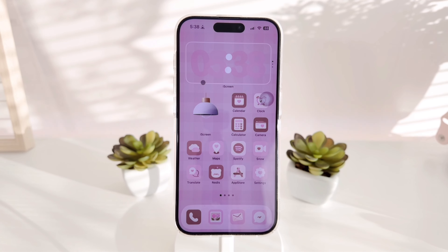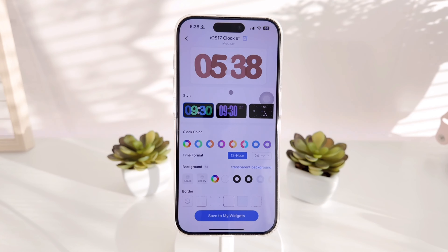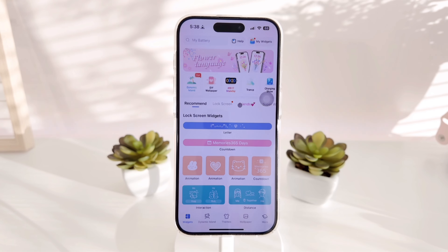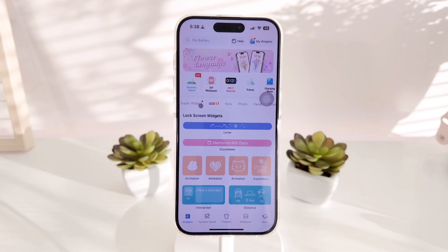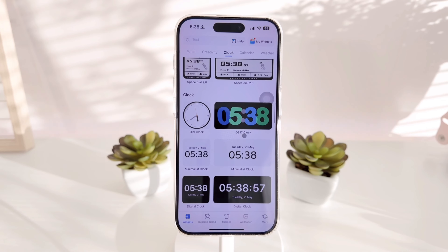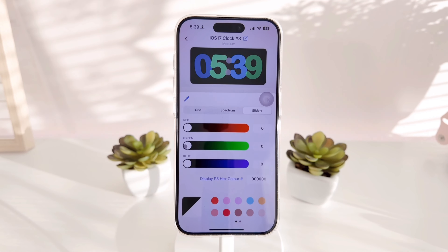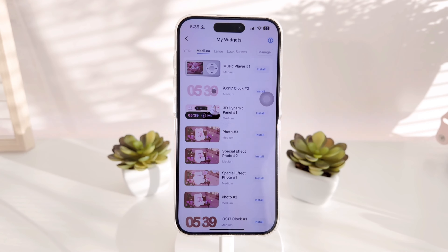On my main home screen you'll find a clock widget. All the widgets I'm going to show you today are from the Ice Cream app. I picked colors that best suit my wallpaper — if I have a lighter wallpaper, I pick a darker color for the time, and vice versa. I make sure everything still matches the theme.